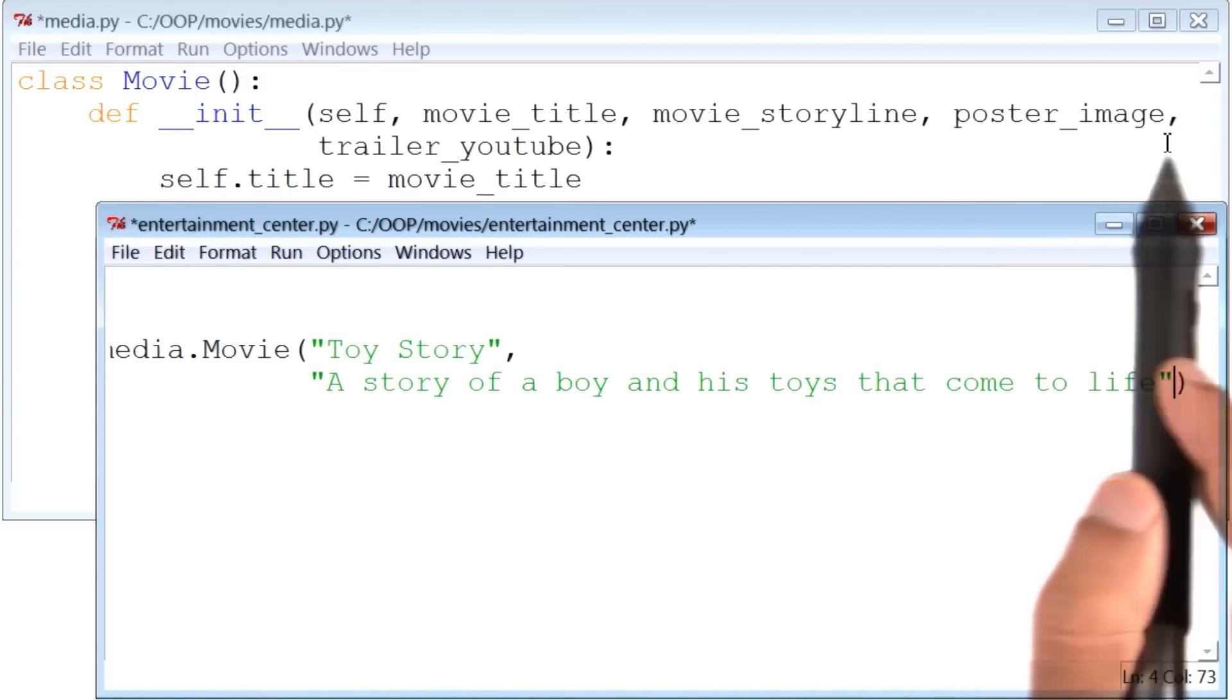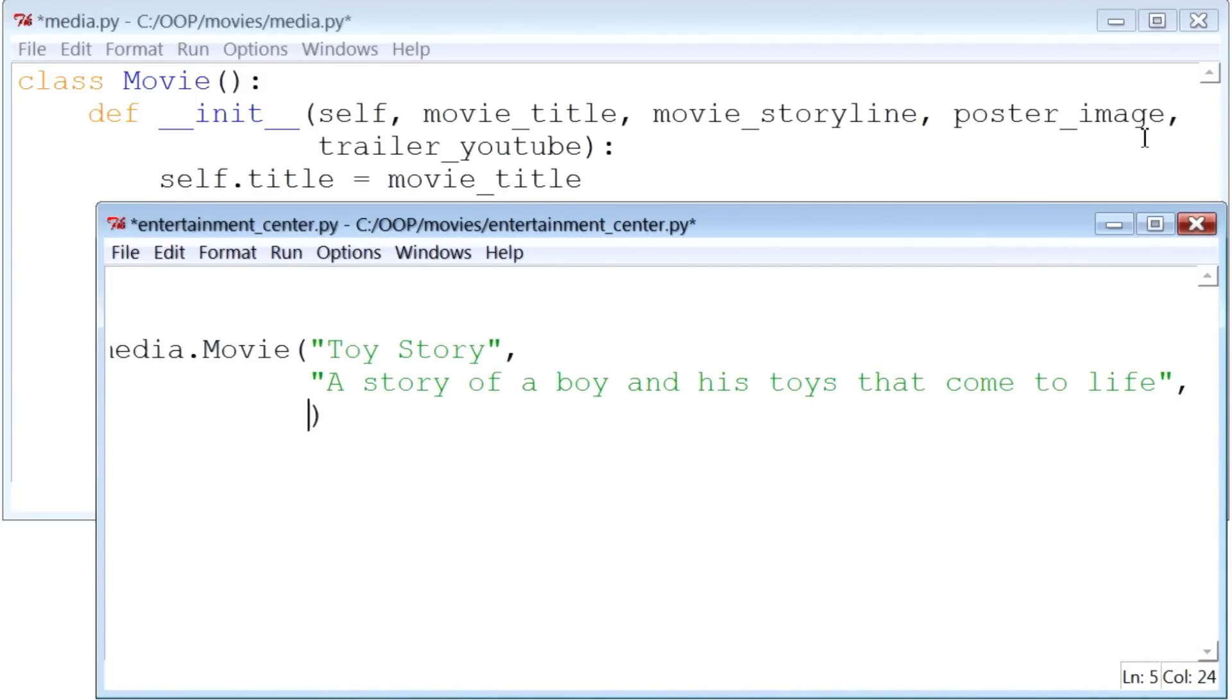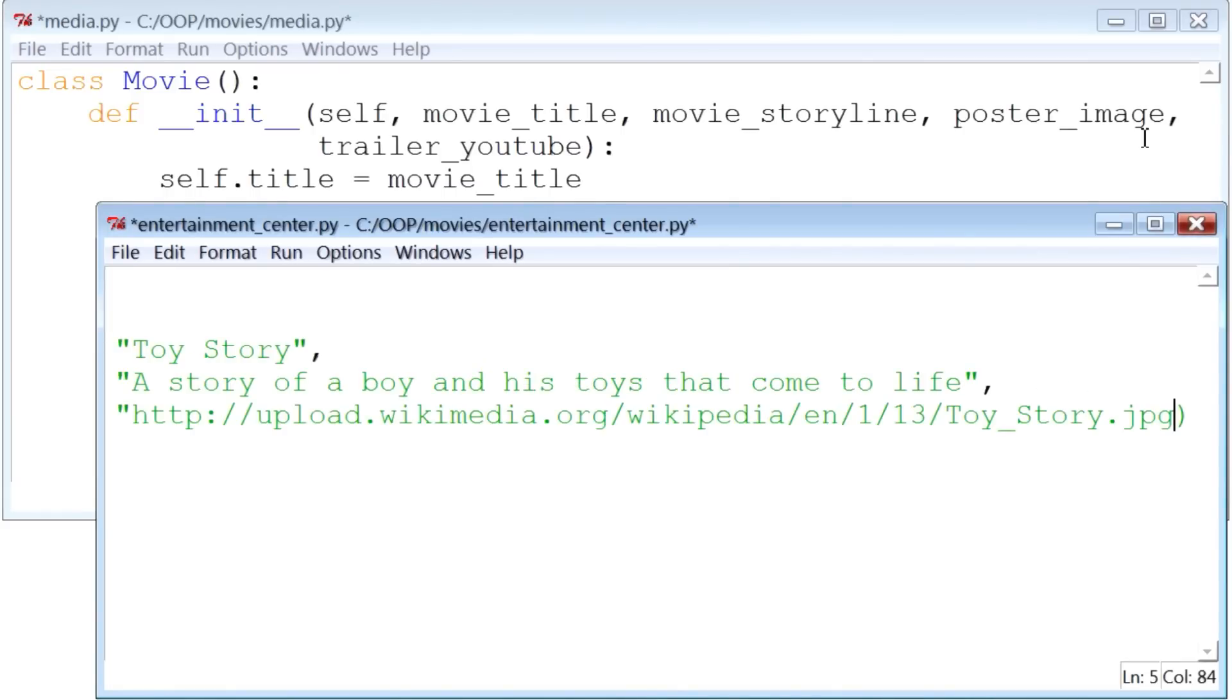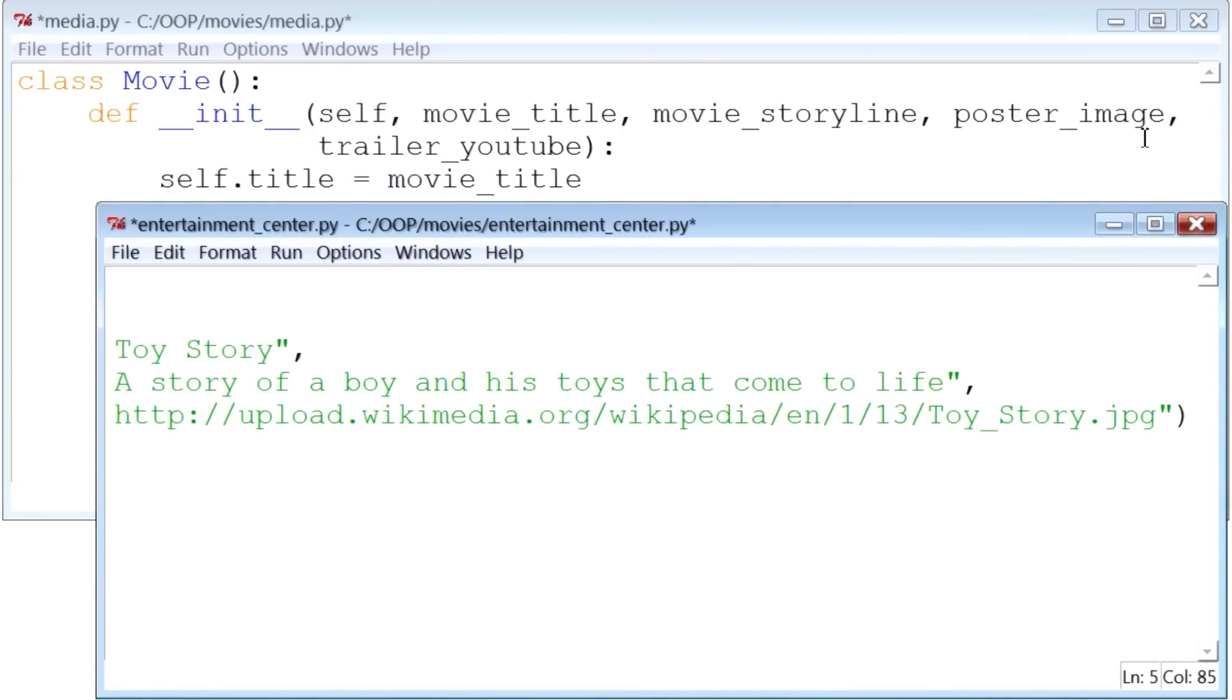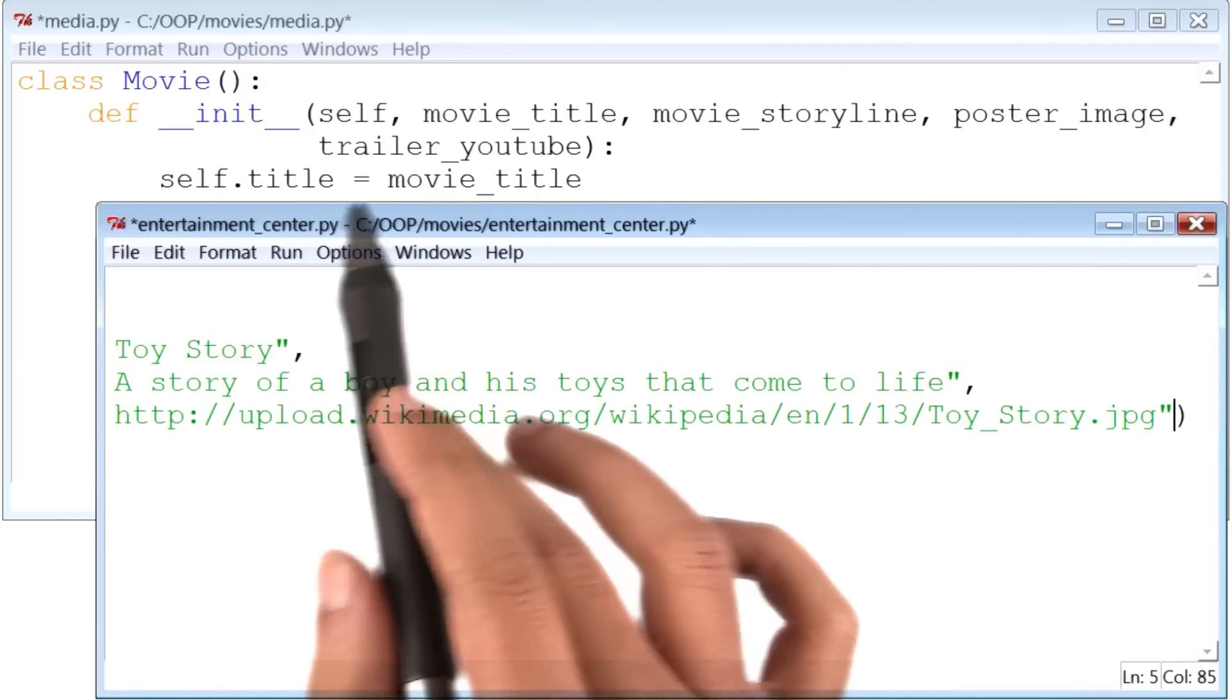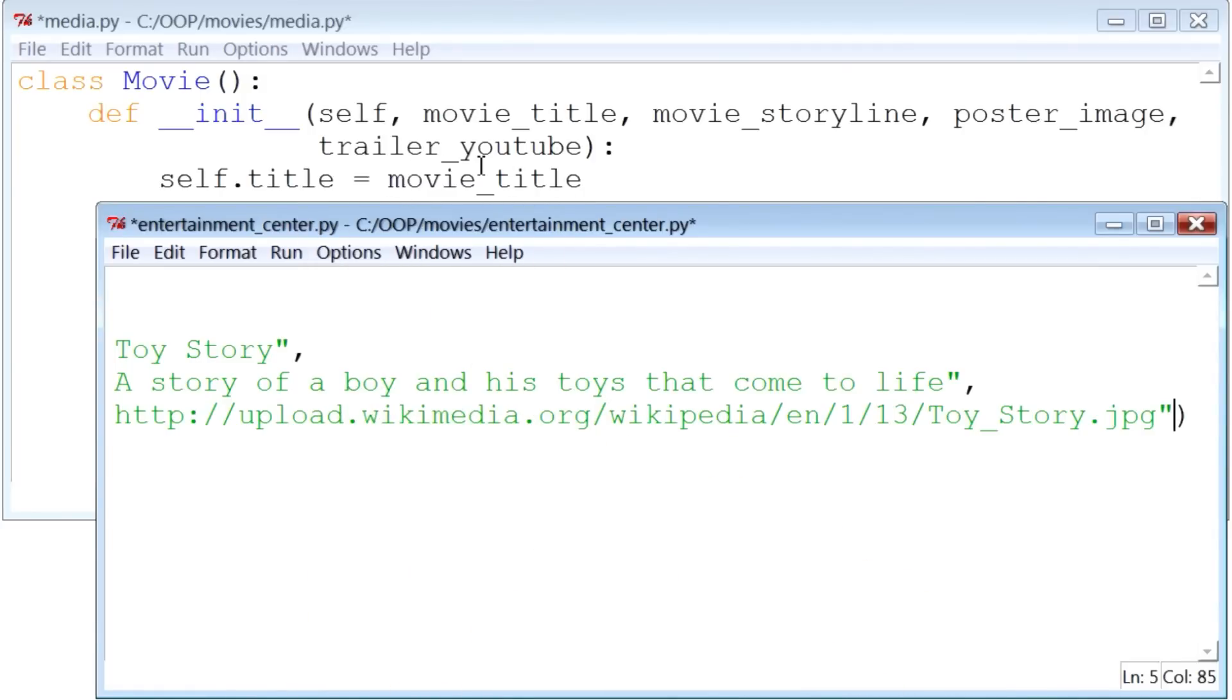The next one is the poster image. So I will add that. I had previously gone on to Wikipedia and found a link to Toy Story's poster. So I added that. And finally, the YouTube trailer, which I will add also. There it is.